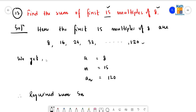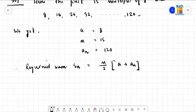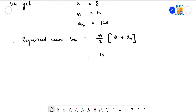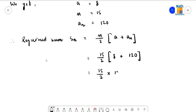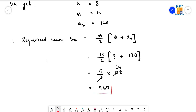Therefore the required sum S_n equals n by 2 times (a plus a_n). Putting the respective values: 15 by 2, then a is 8, and a_n is 120. So we get 15 by 2 into 128. After cancellation it becomes 15 into 64, giving 960. This is the required answer. Next comes question number 14.